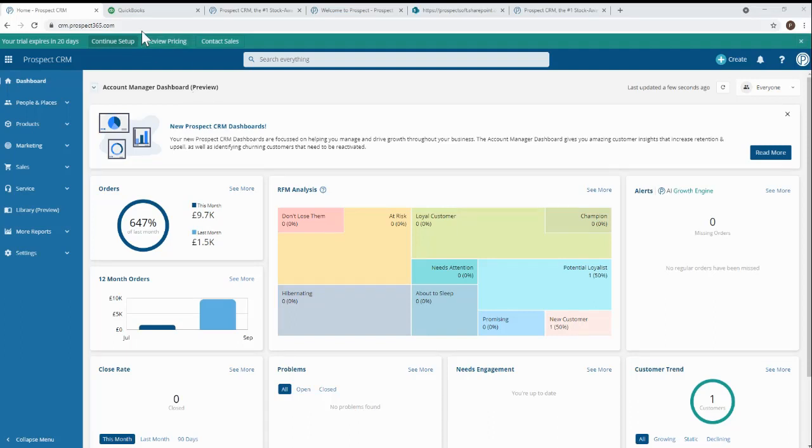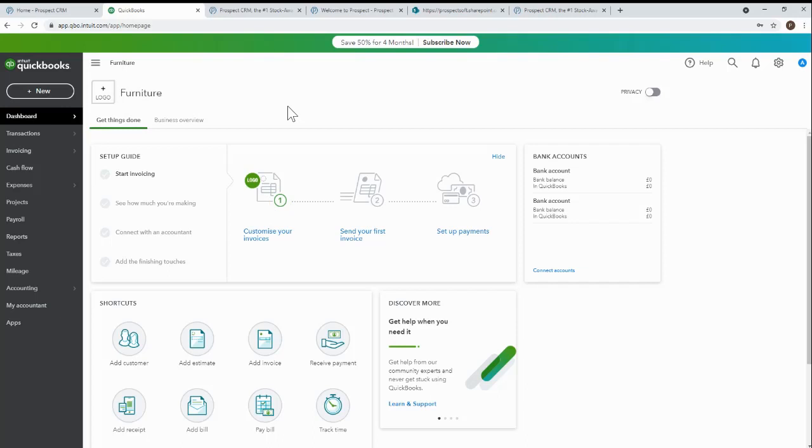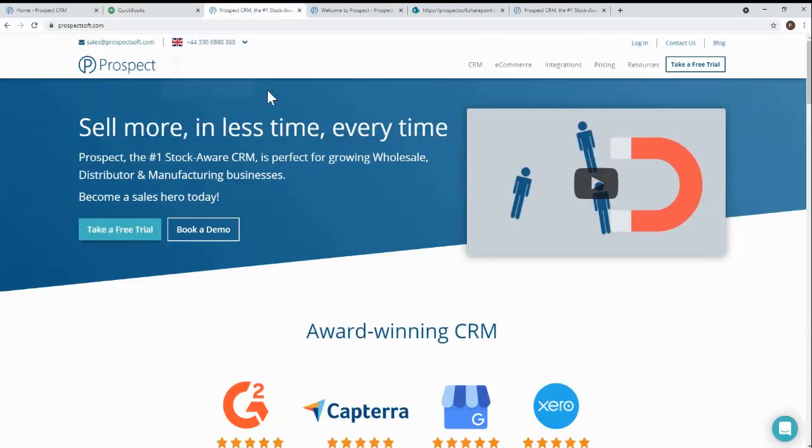So to get started, you'll need a QuickBooks Online account or a QuickBooks Commerce account. And here's mine. Then, if you don't already have a Prospect free trial, head over to prospectsoft.com to sign up for one.